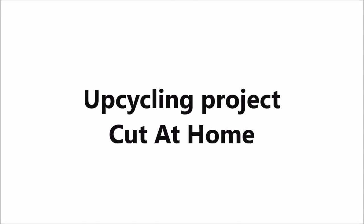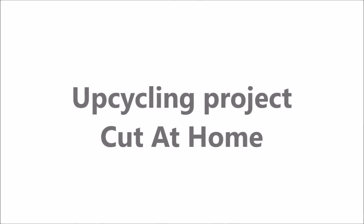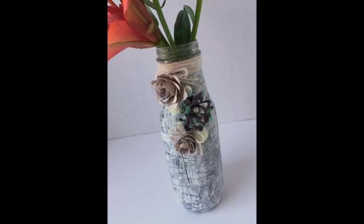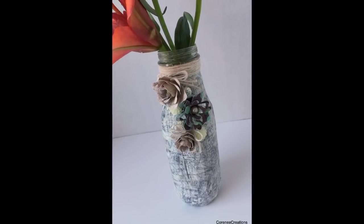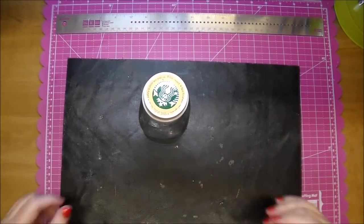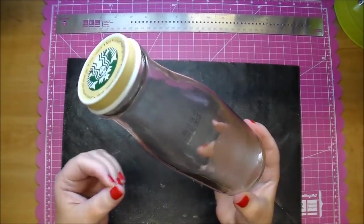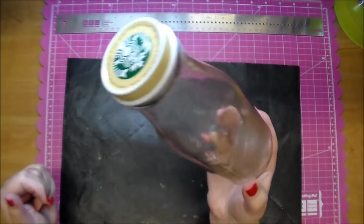Hi, it's Corrine for Cut It Home and today I'm making a little flower vase by upcycling a jar that I had in my stash. This is a jar that my niece gave me and it's a Starbucks Frappuccino jar.